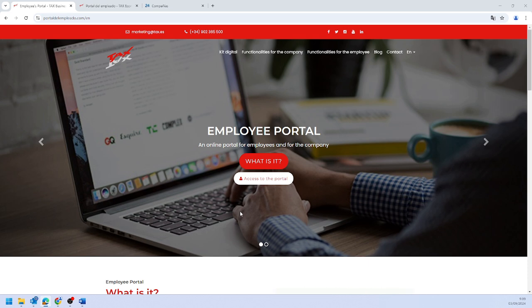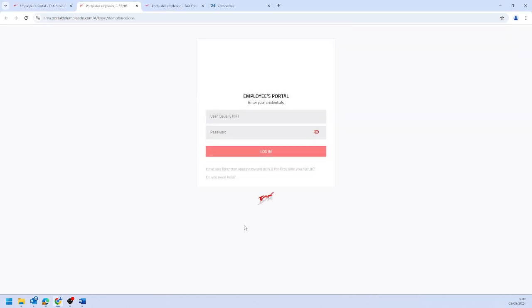On the website, click on Access the Portal and enter your ID number, DNI.